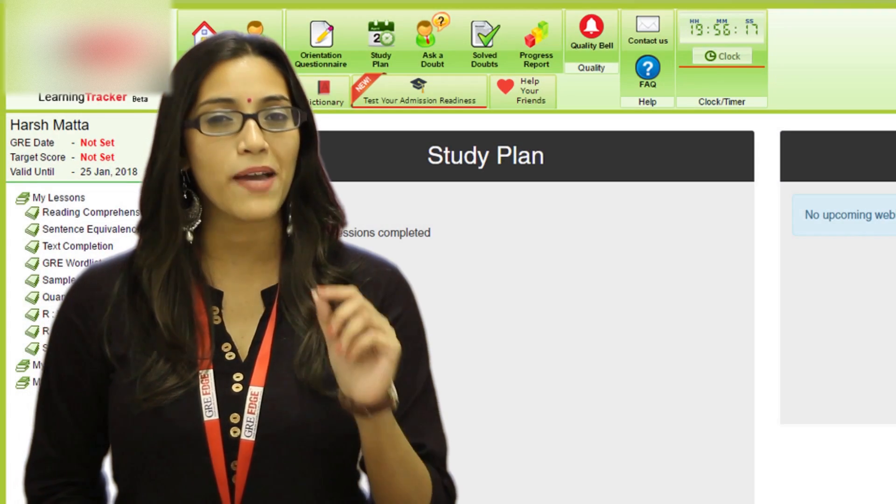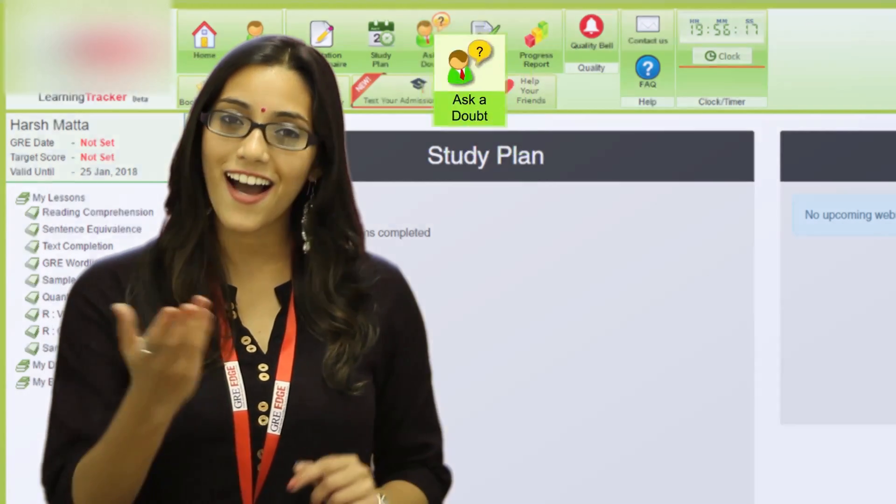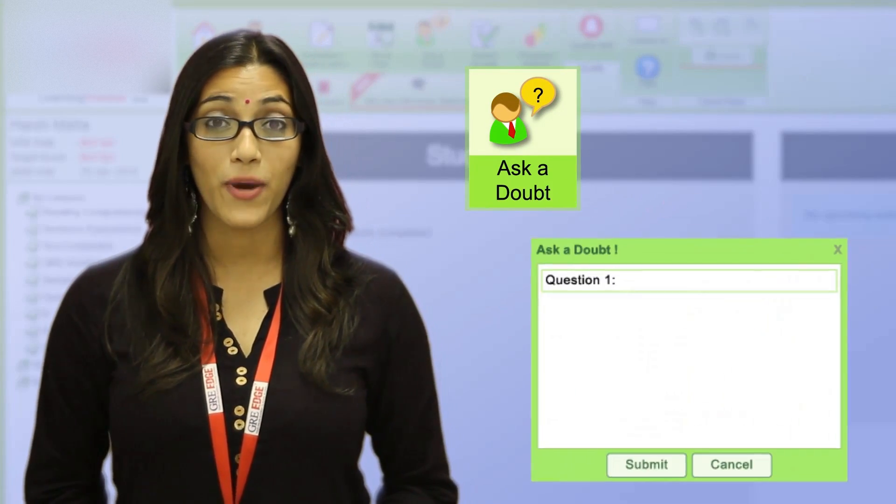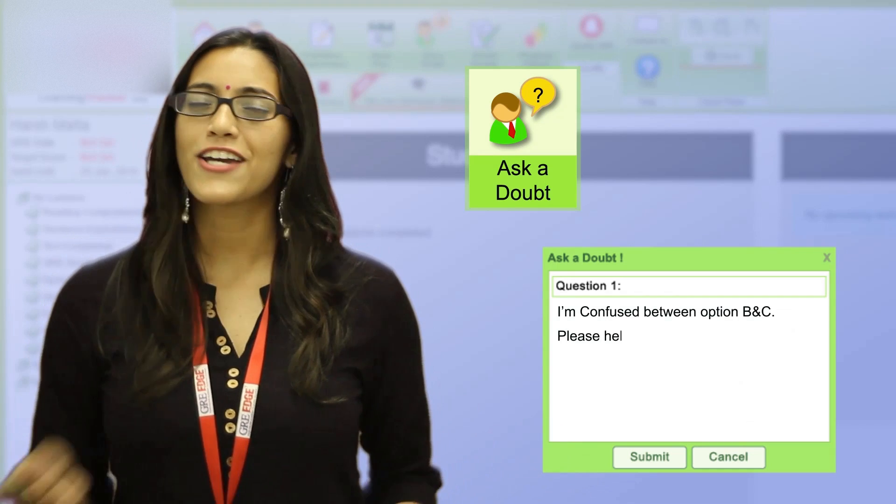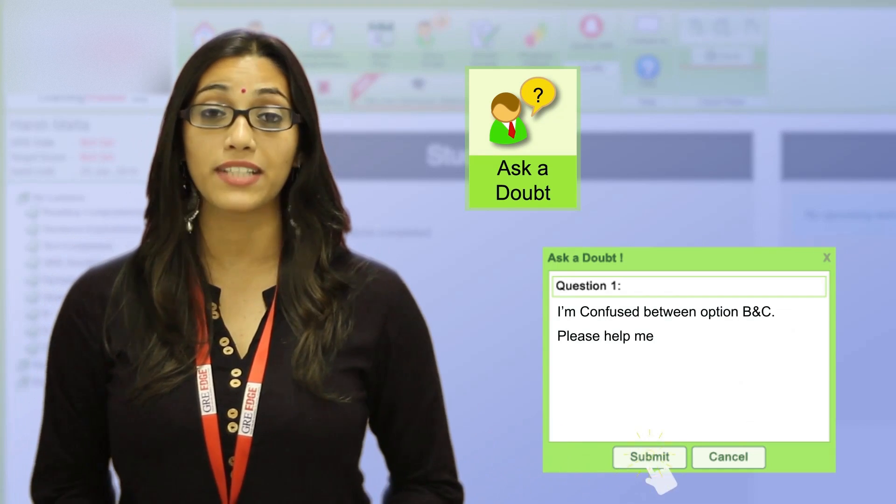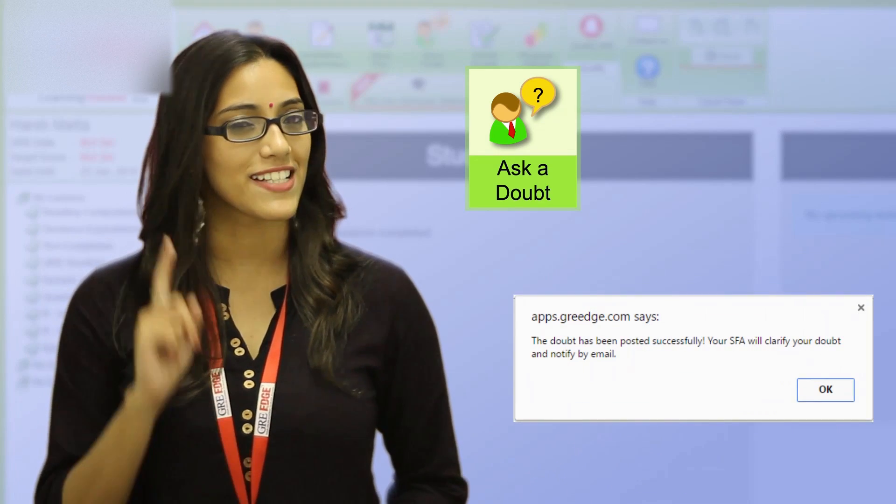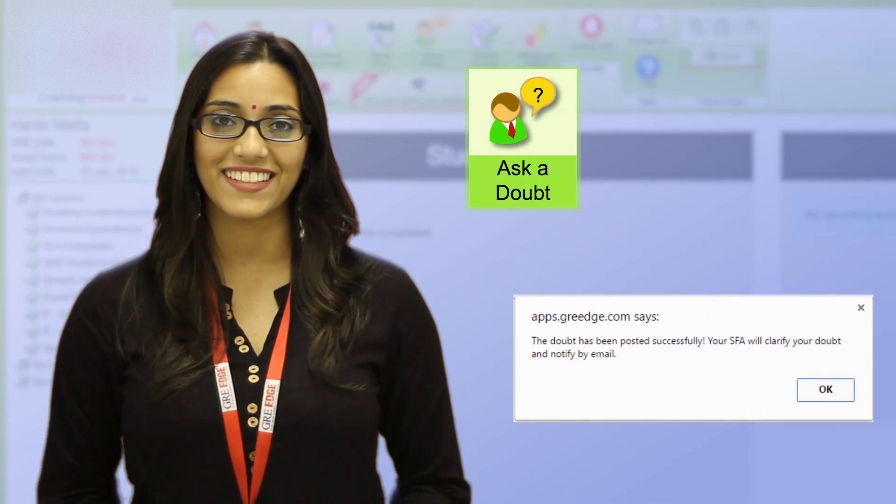Now obviously you'll have doubts while studying a particular lesson. Don't worry, you can easily raise questions to your SFAs within a lesson using the specially built-in Ask a Doubt feature. Whether it's two doubts or twenty, your SFAs will get back to you within a single working day.